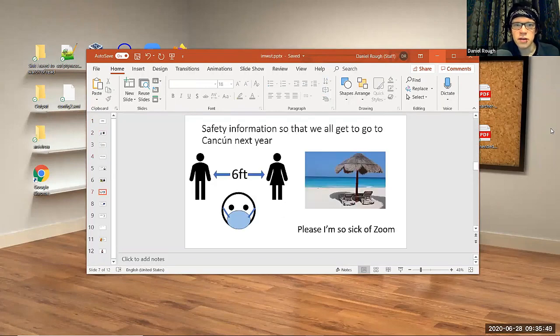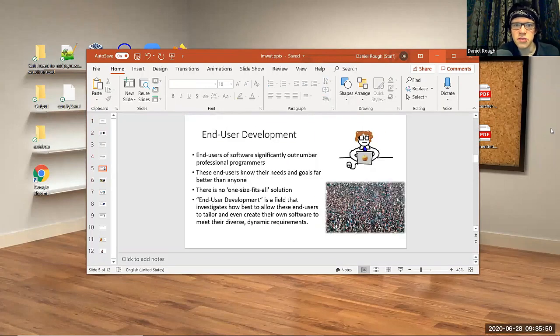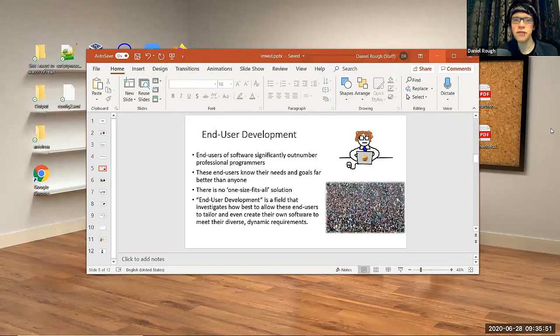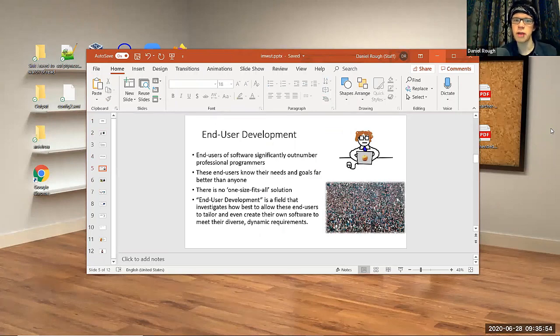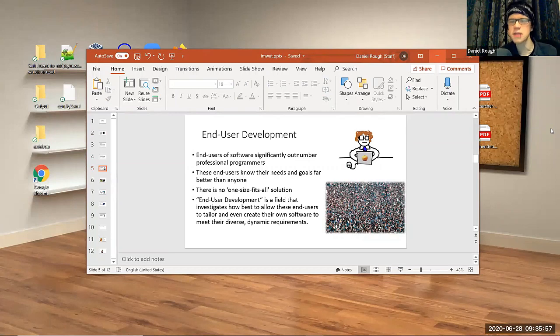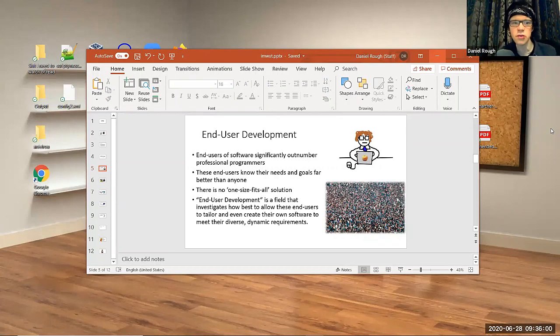No, not that slide. No, not that slide. End-user development. End-users of software outnumber professional programmers, and so end-user development is a field that investigates how to allow these end-users to tailor and create their own software.